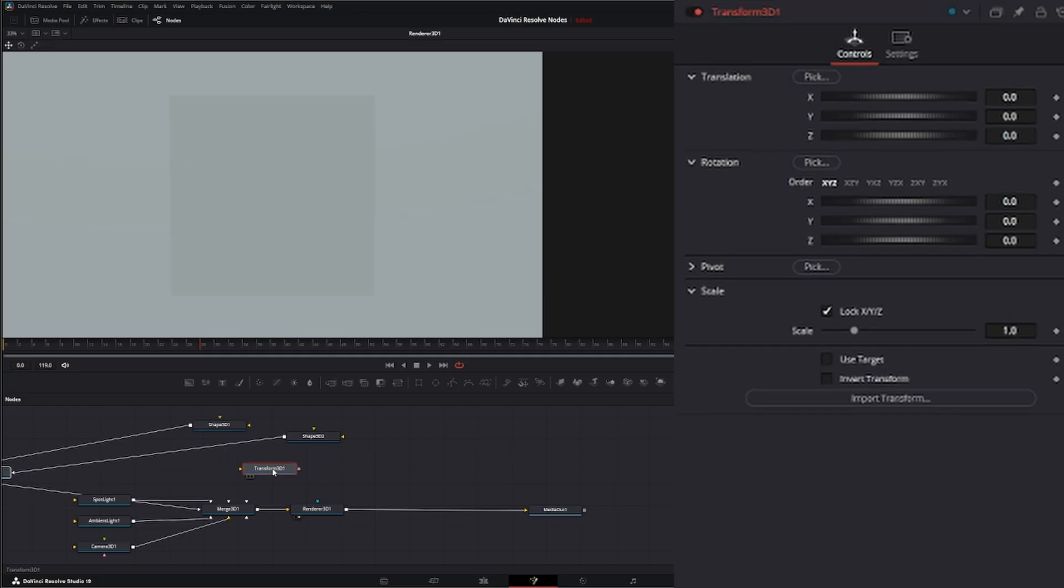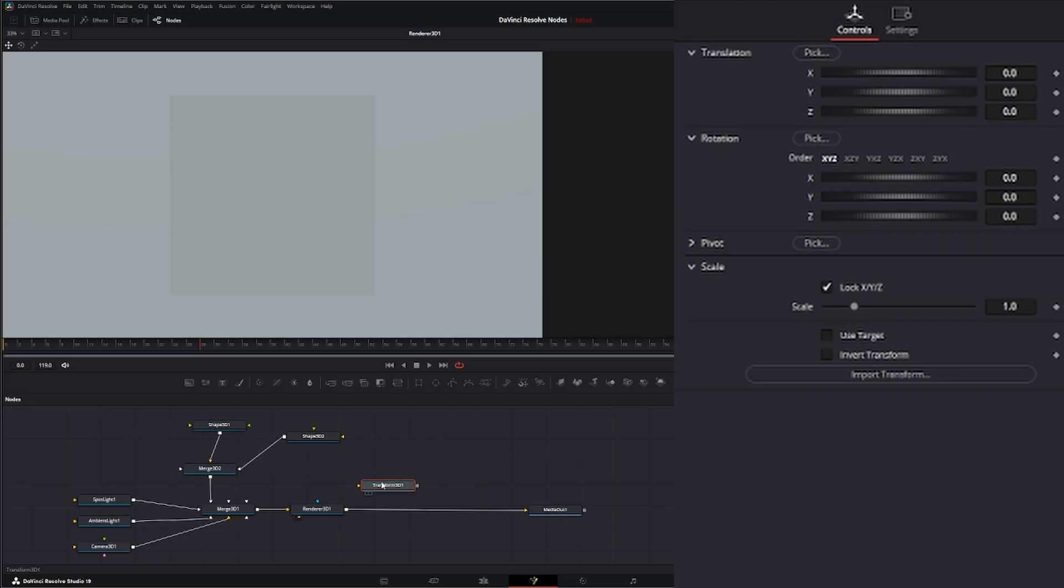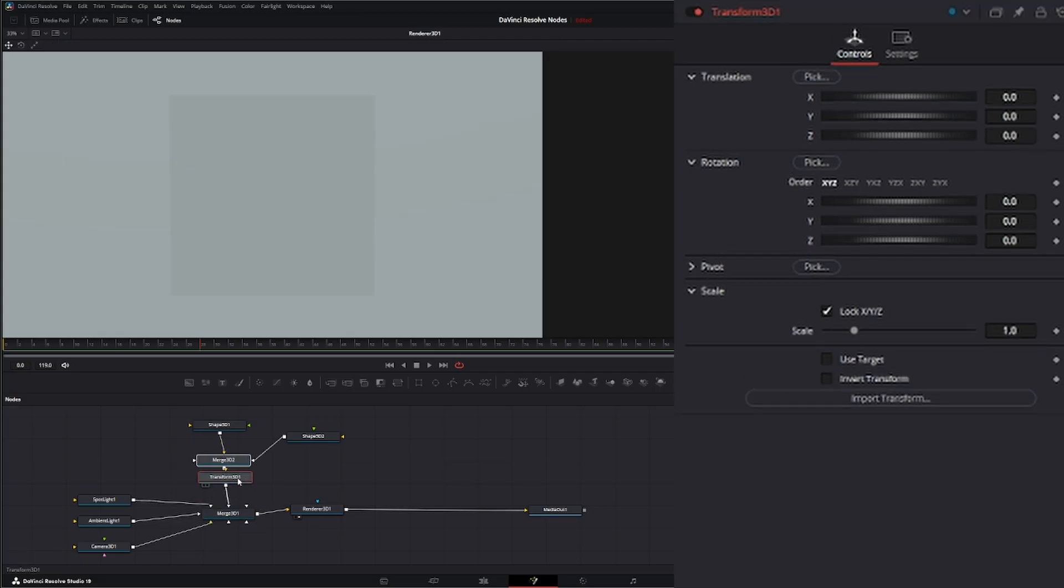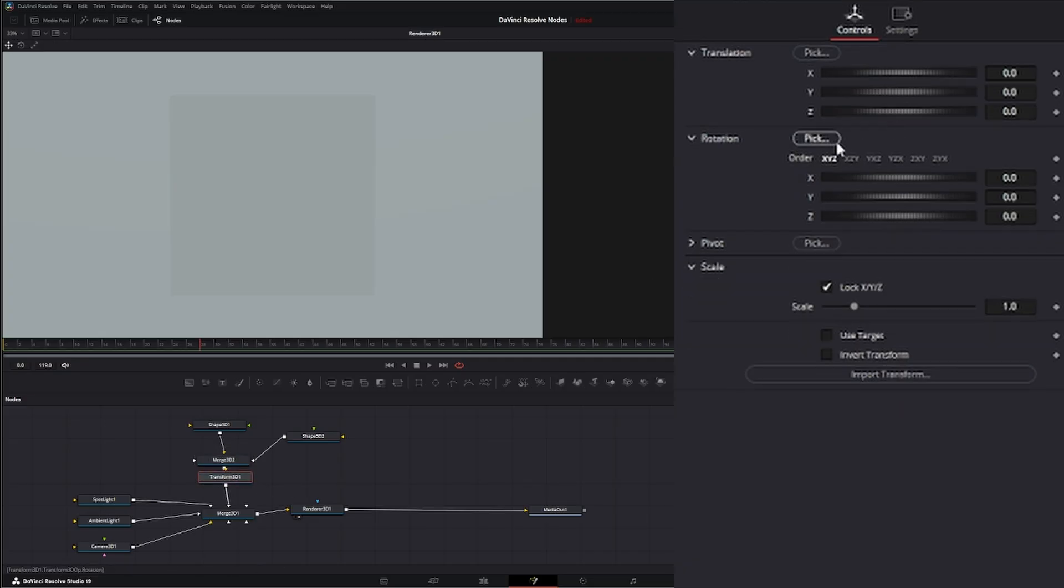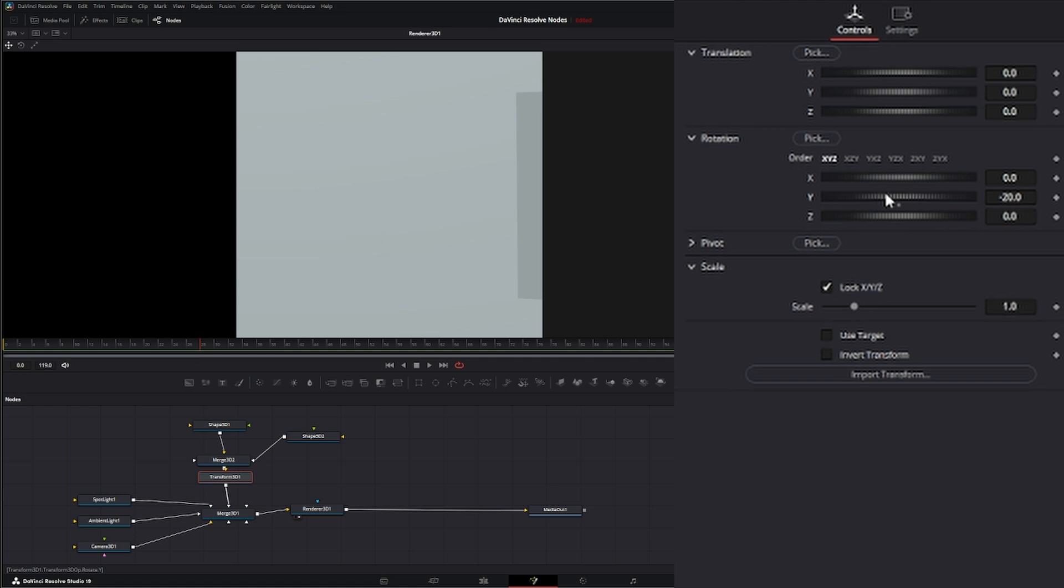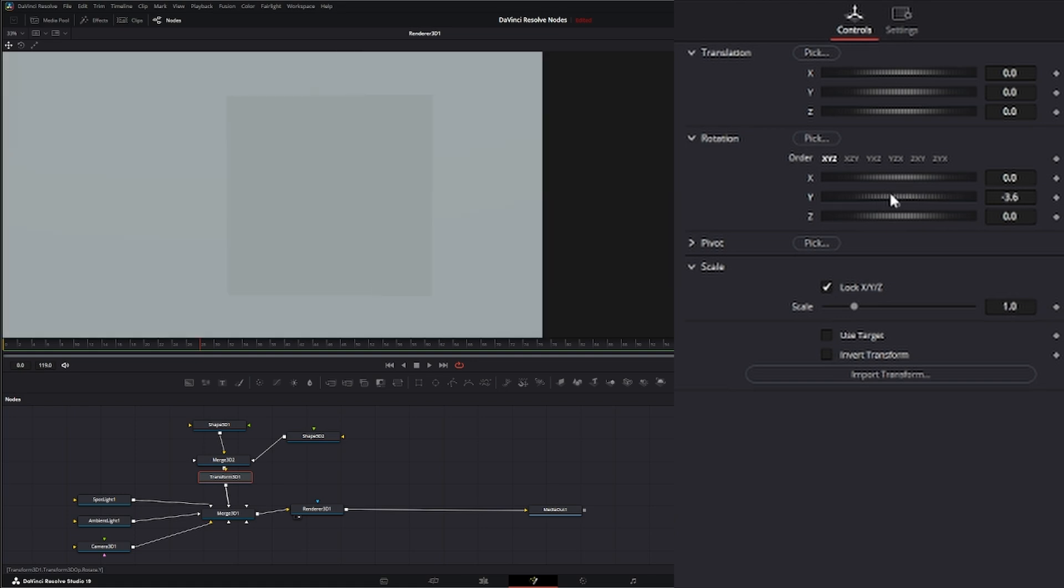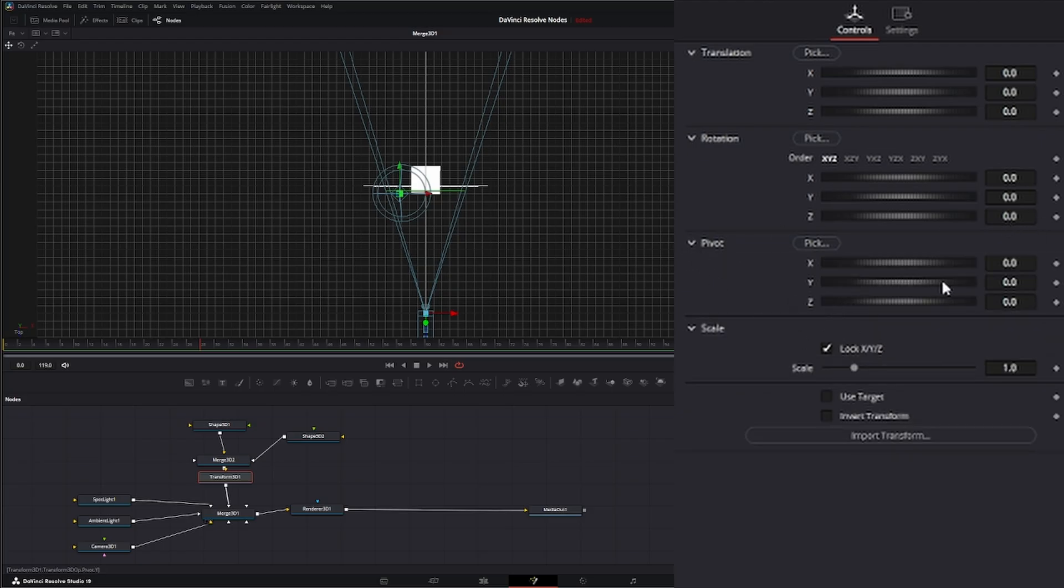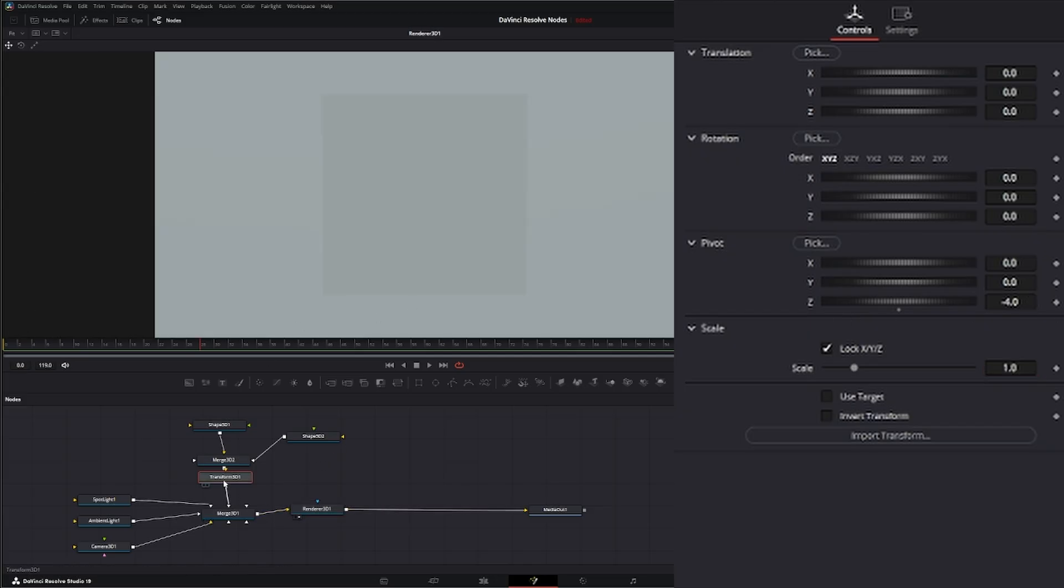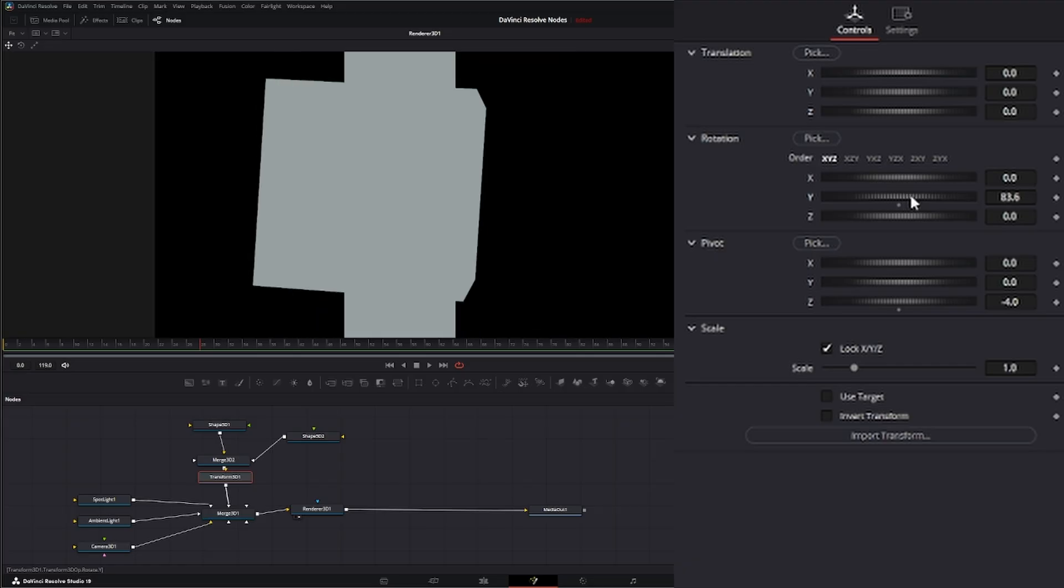Let's throw a transform 3D after our little merge so we can transform all this. Let's rotate it here. You can see we're off axis, so let's fix that. Let's go here on our transform node. Let's take our pivot to minus 4, so now we're in the middle.